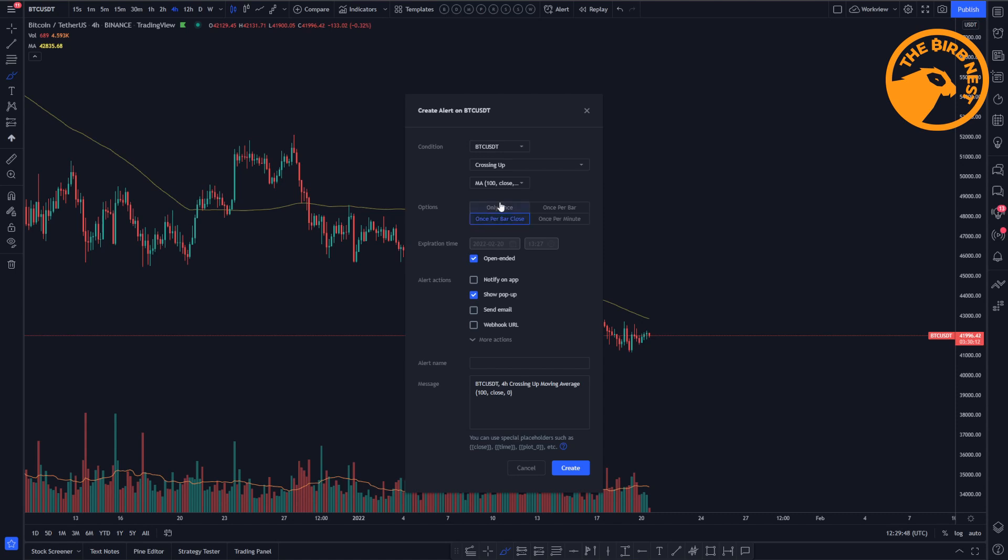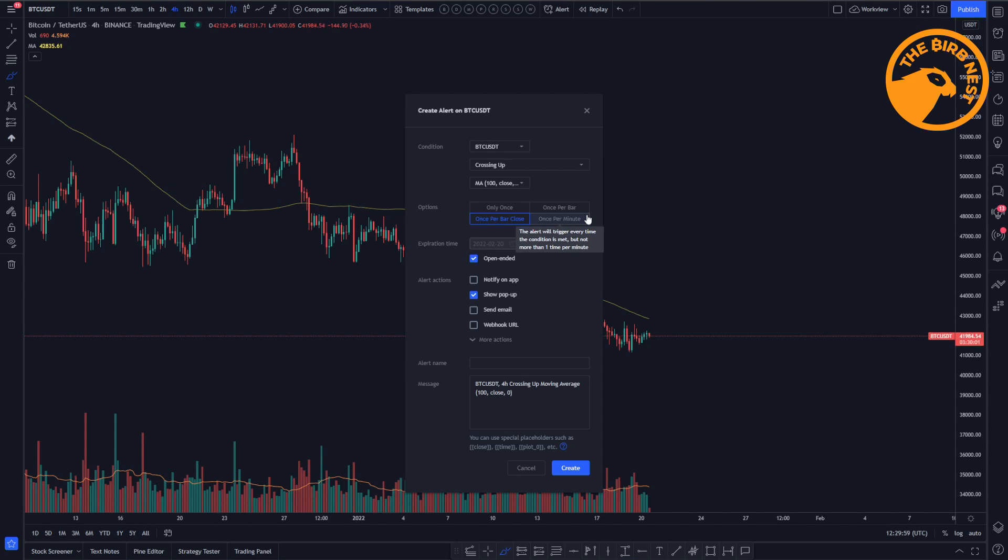And then there is one option that does trigger once per minute. That might be more useful for lower time frame charts or strategies with bots that need to be updated. But for this strategy we would just use the once per bar close.